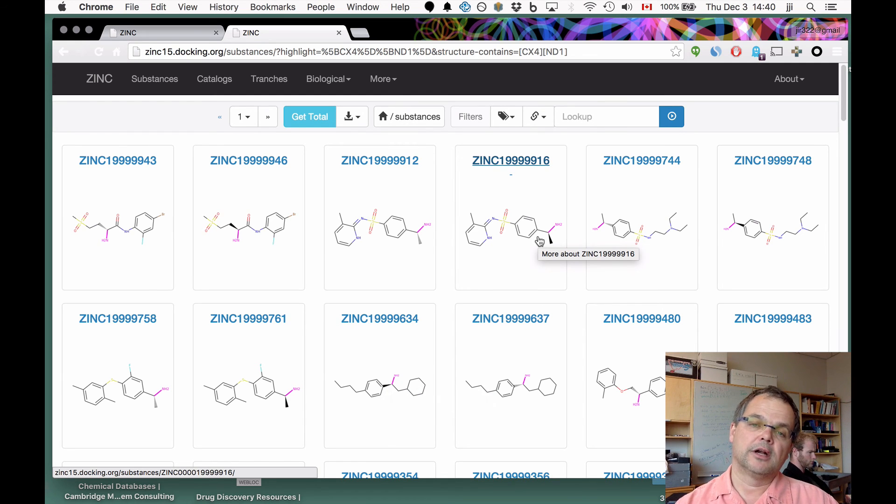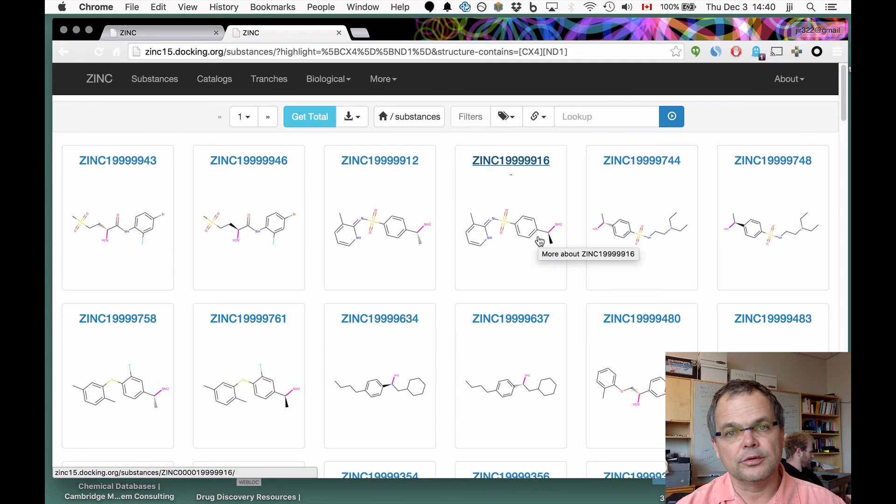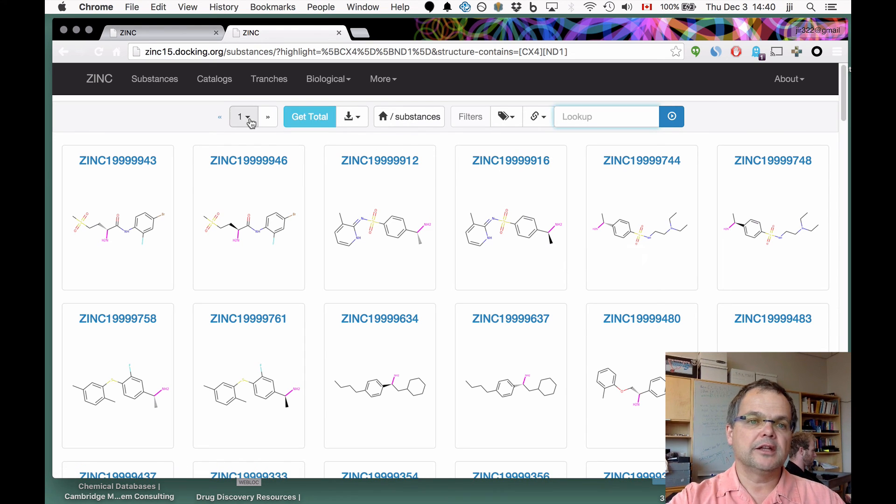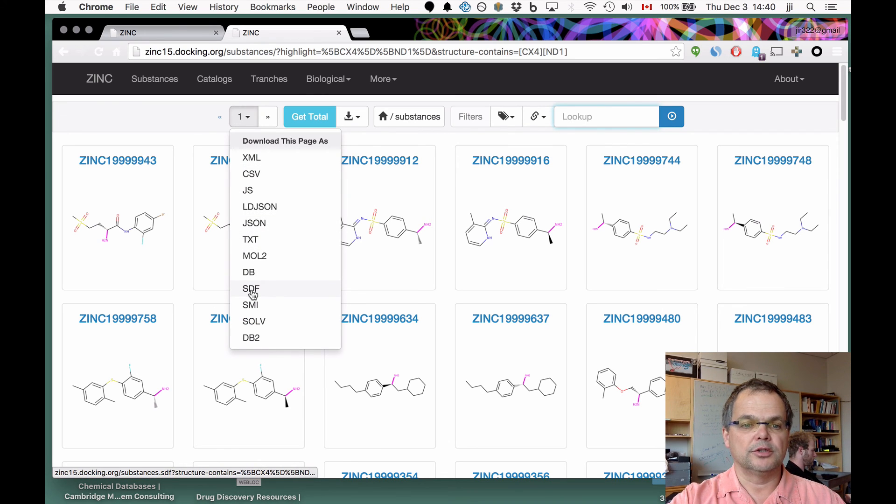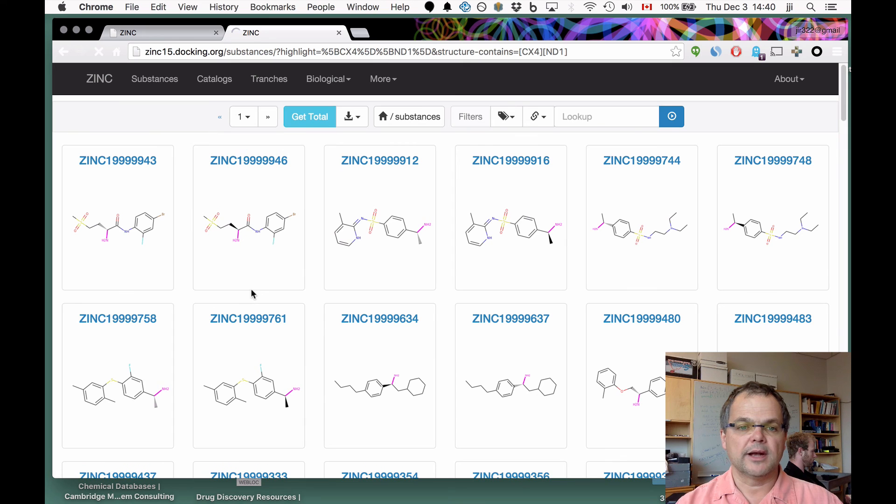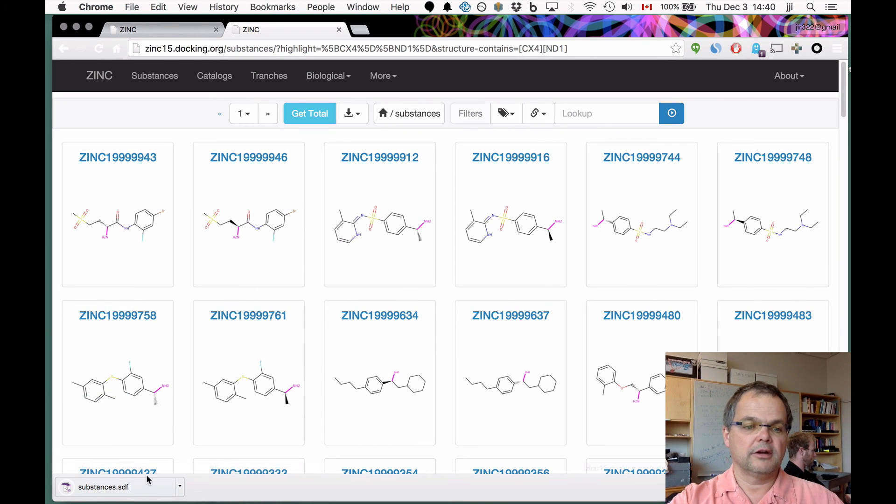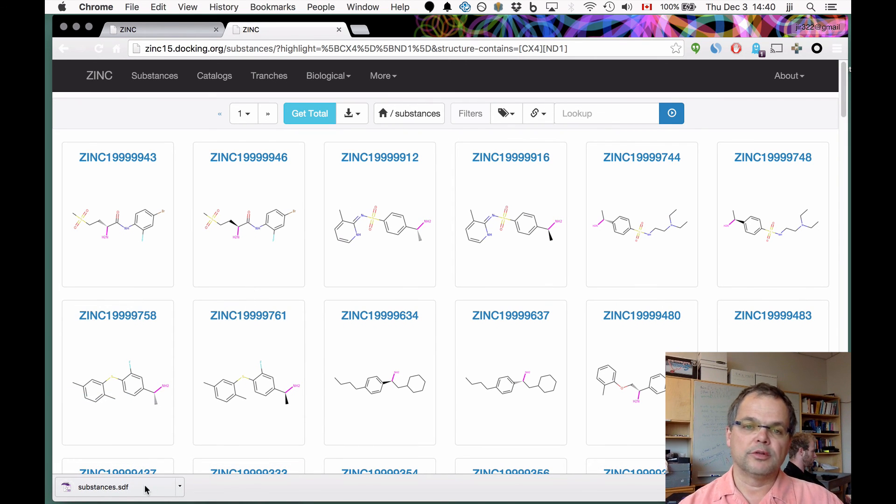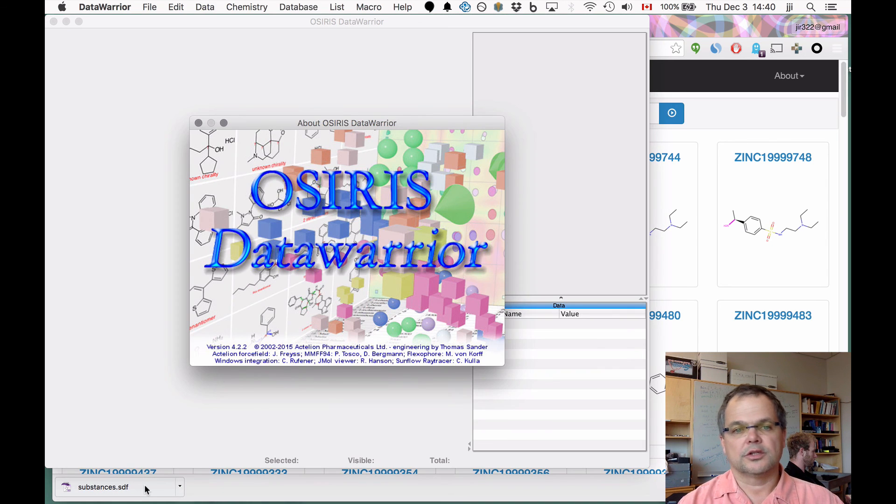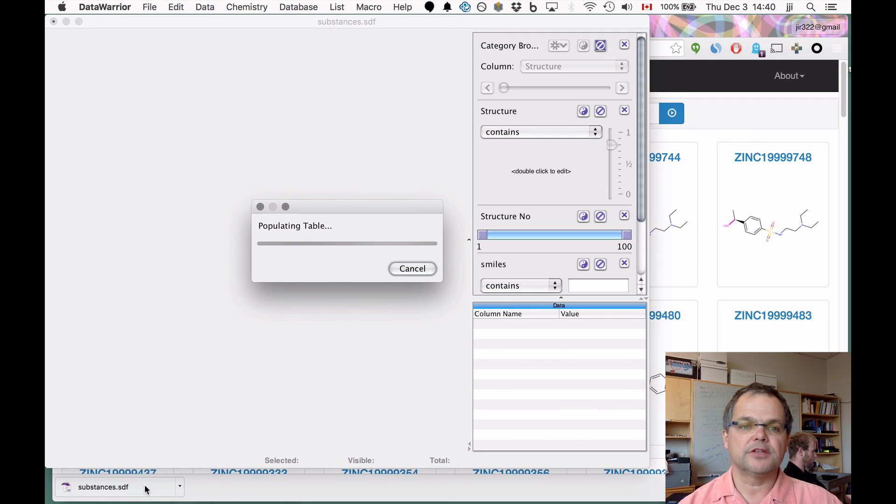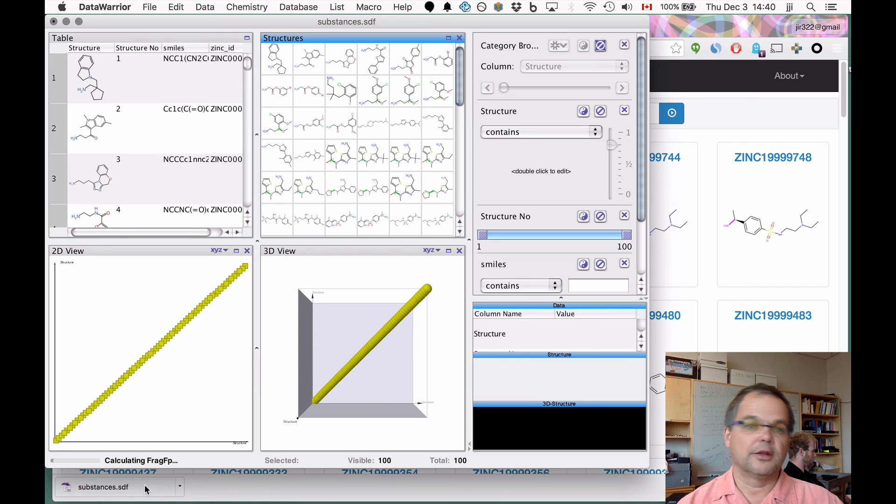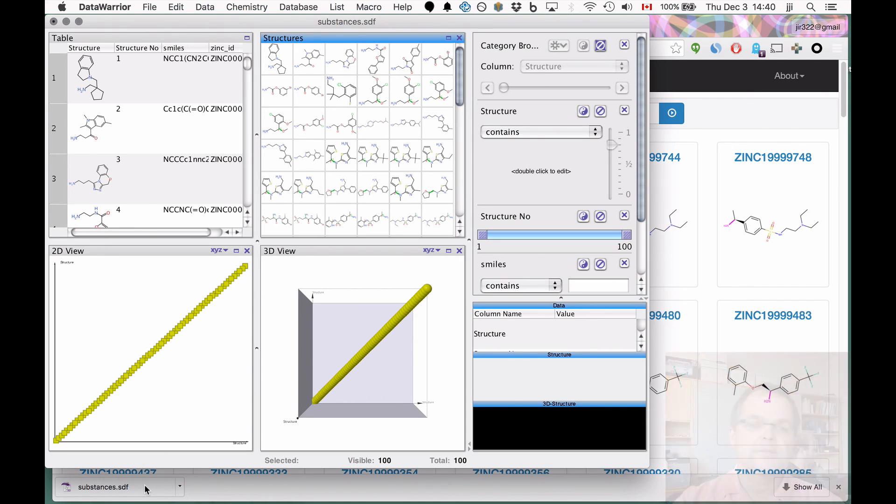Obviously that's something we want to fix, but we wanted to show you the workaround on how to do substructure searches until we get that interface completed. As always with all of our queries, you can download them in SDF, MOL2, and so on, SMILES. If you ask for the molecules to be downloaded, you'll get them there. Once you've got them, you can load them in third-party applications like Thomas Sander's DataWarrior. We hope this kind of interface will make it very easy for you to get molecules, play with them in other applications, and interact between Zinc and other programs.